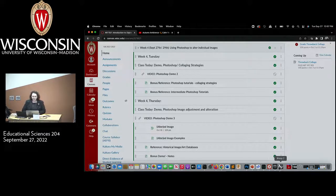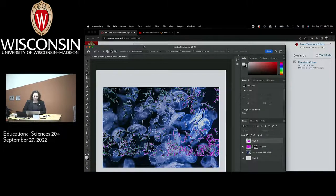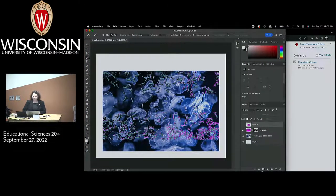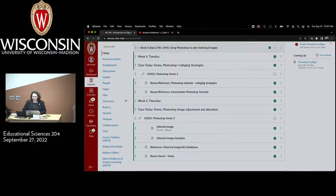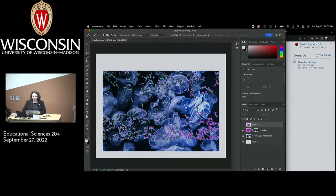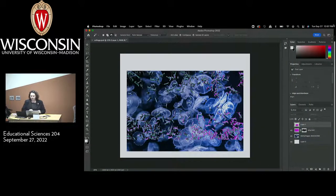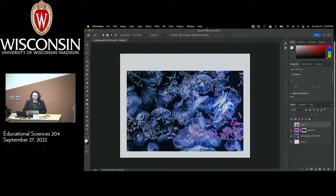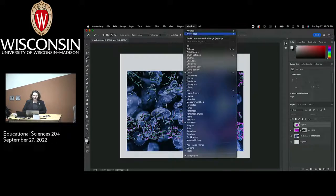We'll go ahead and jump into Photoshop. Where we left off last week was exactly right here. There was one thing I wanted to point out about my setup in Photoshop. When I first assigned the Essentials Workspace, my palettes didn't look exactly like this. This is the default Essentials Workspace that you all would get, so I just changed my workspace to the default.